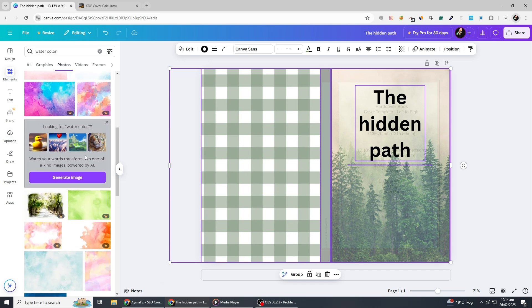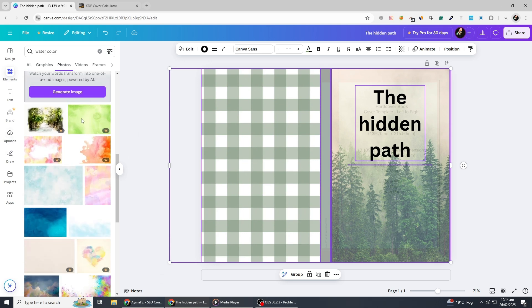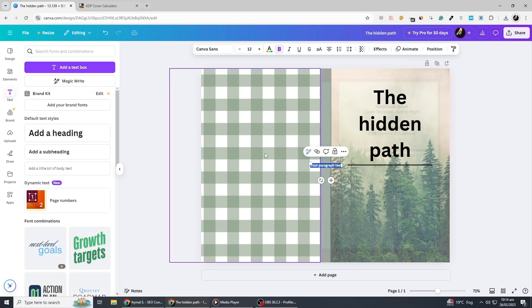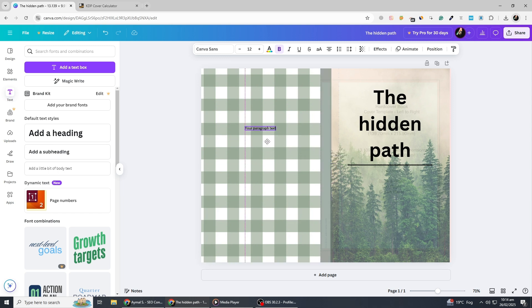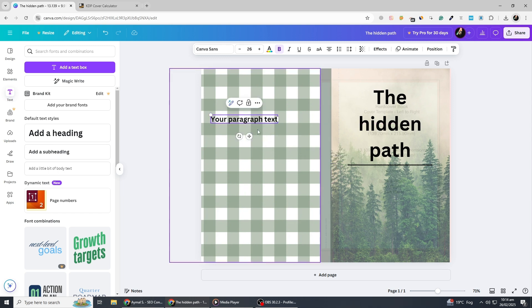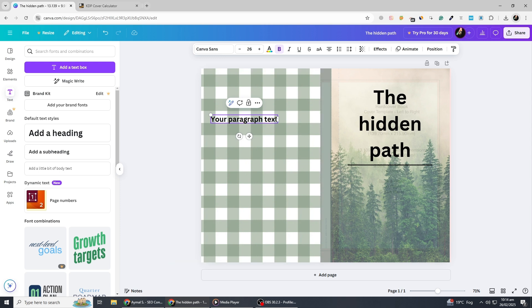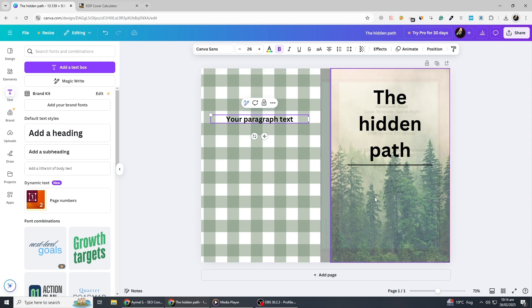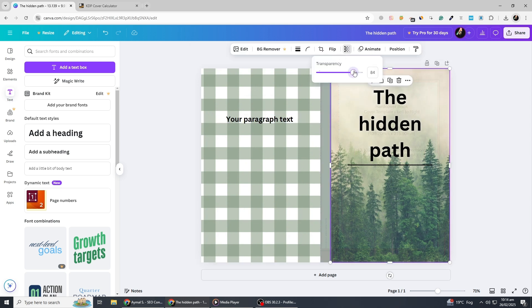Additionally, you may want to add a tagline or a short description on the back cover. To do this, go to the text section again, add a subheading and choose a complementary font that is easy to read. Keep the font size smaller than the main title, but still visible. If you are publishing a series, you can create a consistent theme across your book covers by using the same fonts, colours and layout styles. Canva allows you to copy and resize designs, making it easy to maintain uniformity across multiple books.